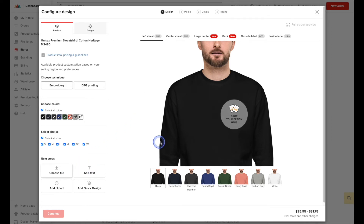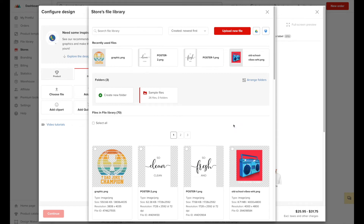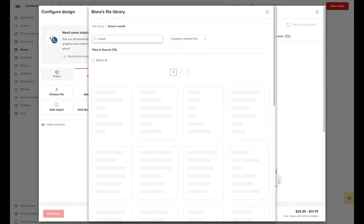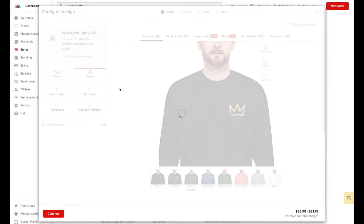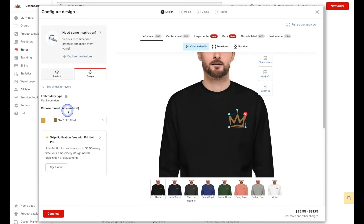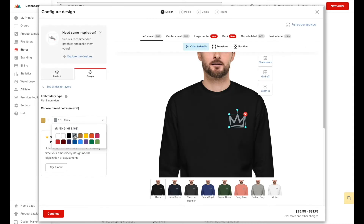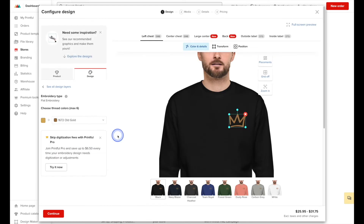So again we'll hit Choose File. The image I'm going to use for this embroidery example is one we've already added to our Printful library in the past, so instead of clicking Upload New File I'm going to search for the file name instead. Once I find it, I'll go ahead and hit Apply. Next we'll choose the color of thread — by default it pulled gold simply because that was the closest color to our image, but if we wanted to we could change the color. I'm actually going to go back to the original and just select gold.